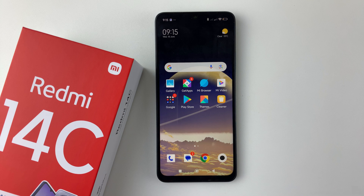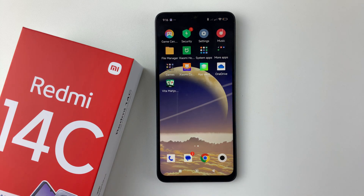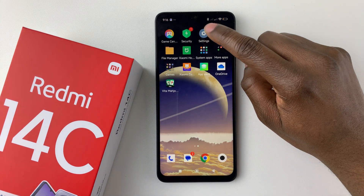Welcome back. In this video, I'll show you how to see your Wi-Fi password on your Redmi 14C. If you've forgotten your Wi-Fi password and you'd like to see it on your device, it's pretty simple. All you have to do is launch the Settings app on your Redmi 14C.